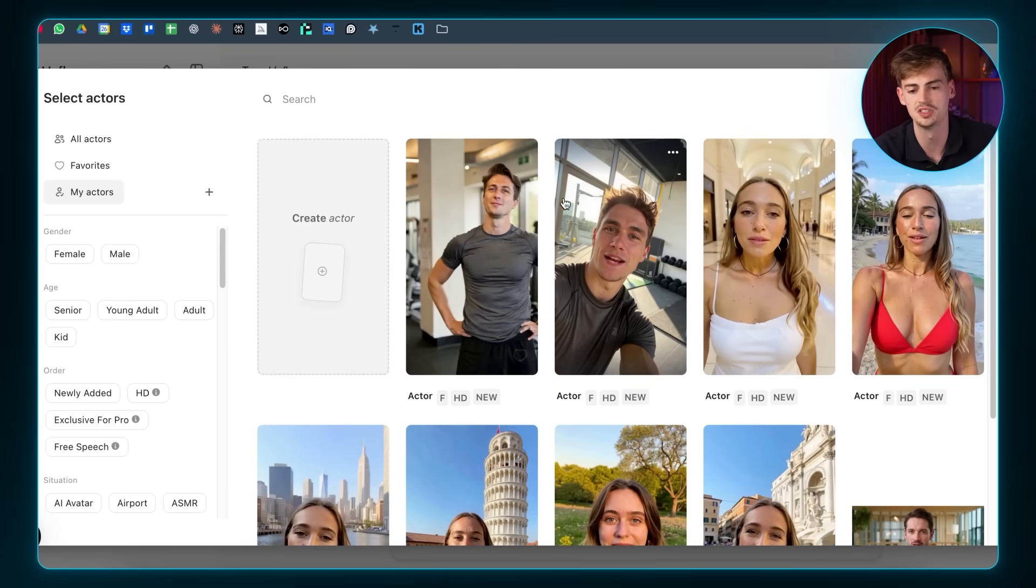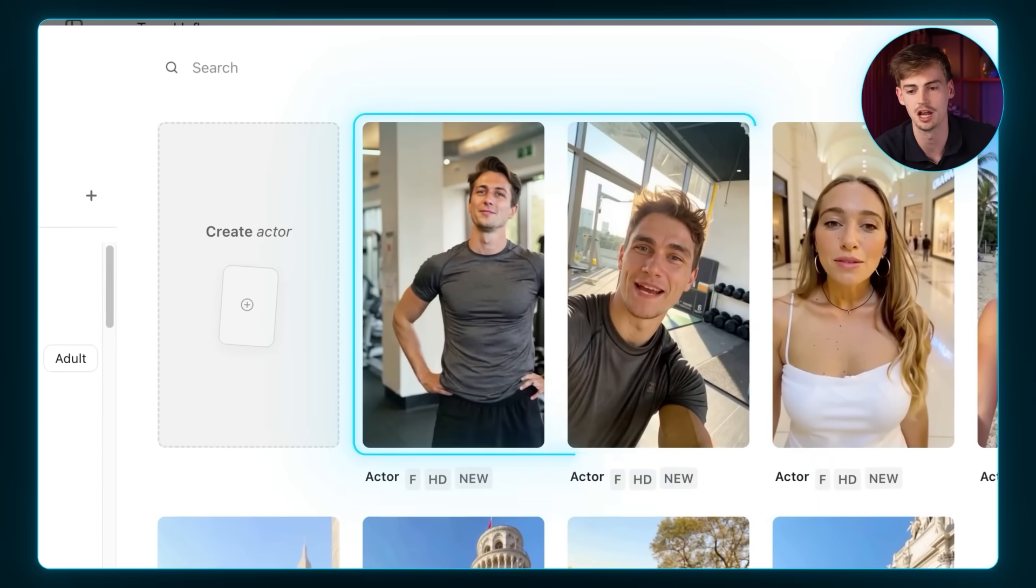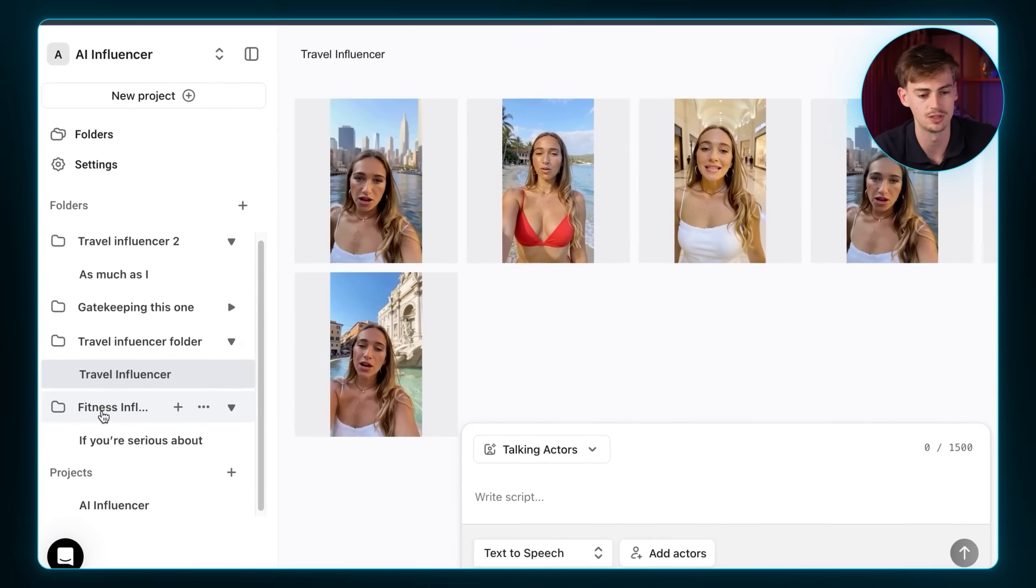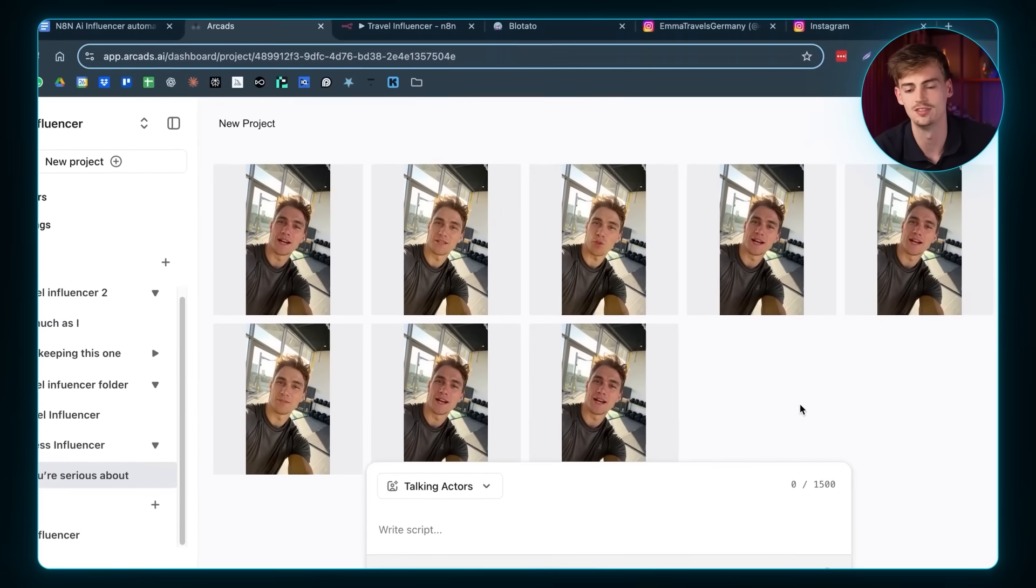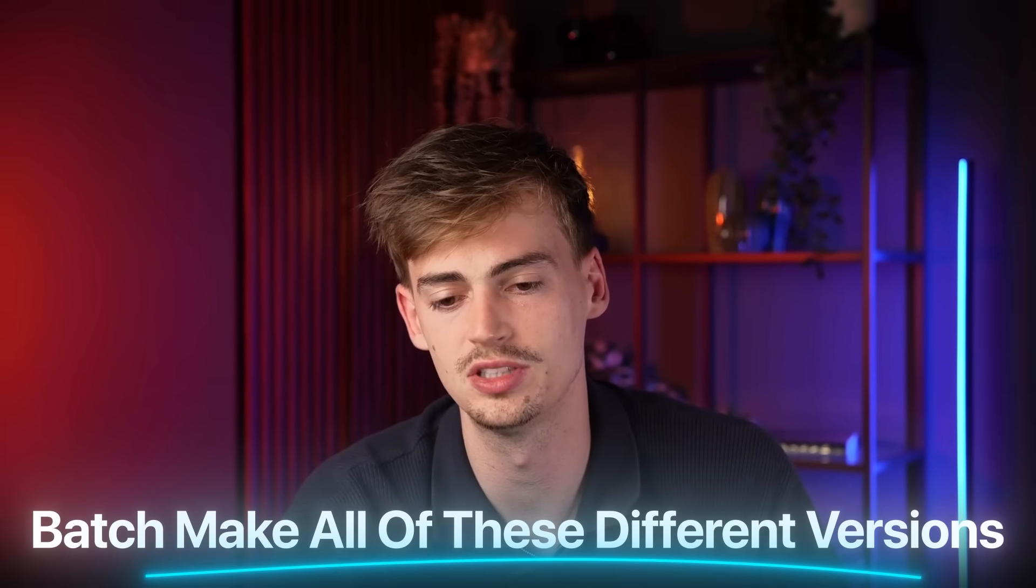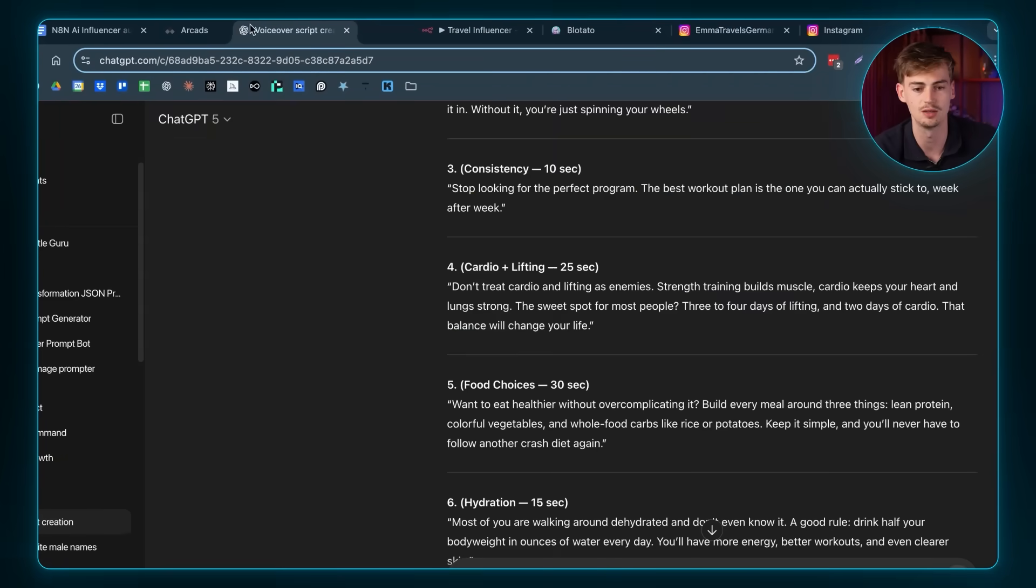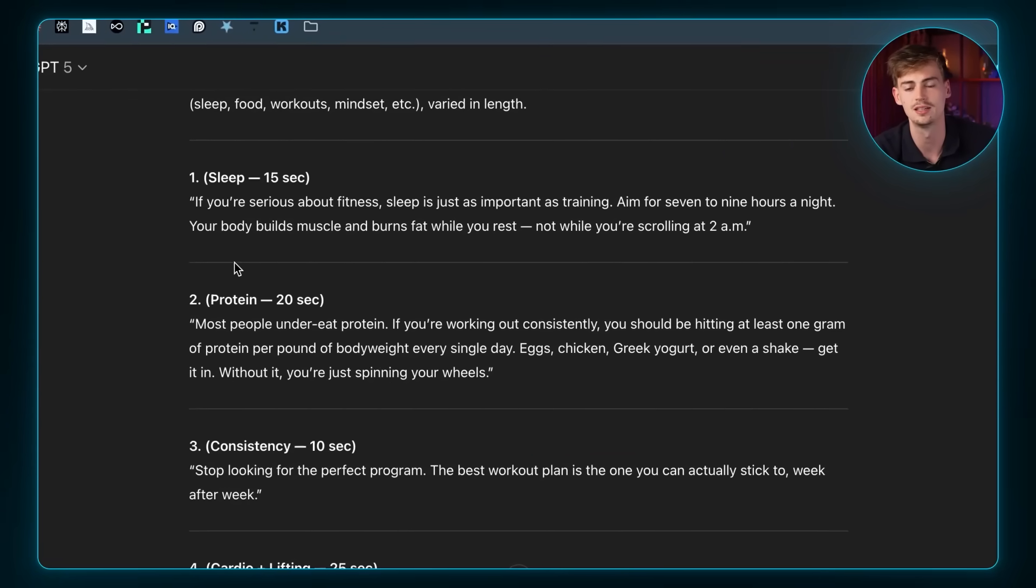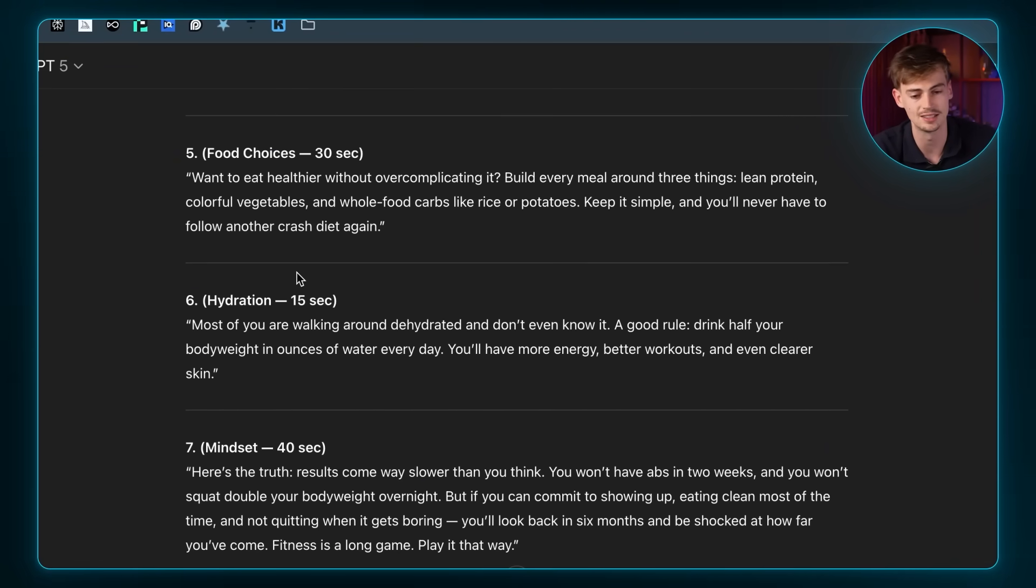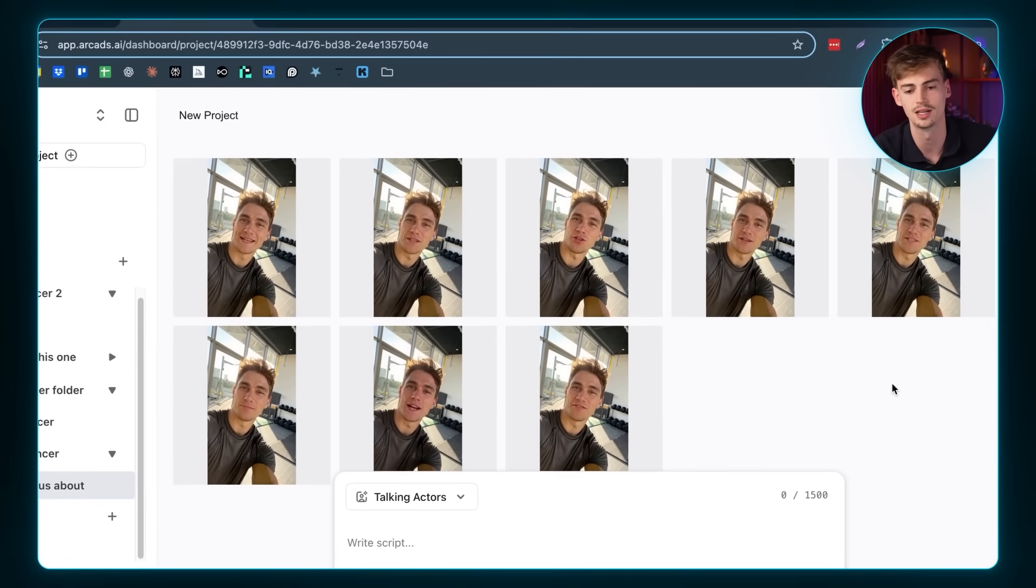Now you can do the same for male influencers too. I actually made this guy right here. And I made an entire fitness page about him. So for example, if I go over to this folder, then I have all these different versions. And this is very important. You want to batch make all of these different versions. And this was actually super easy to do. All I did is I went to ChatGPT and I asked it to make a few different scripts. This was done in less than five minutes. I edited in all of these different scripts and I put them into Arcad.